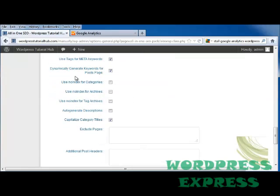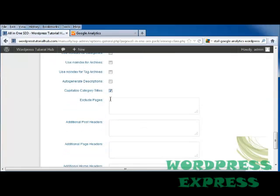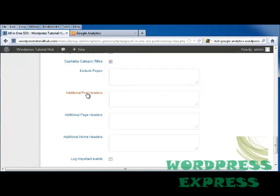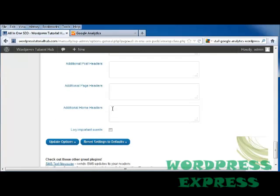I can use a no index for categories and archives, and tag archives. I can auto-generate descriptions, capitalize category titles. I can choose any pages that I want to have excluded. If I want to put in additional post headers, I type them here. Additional page headers, put them here.